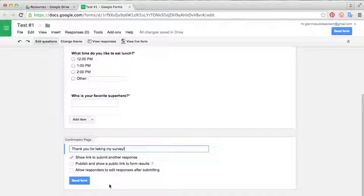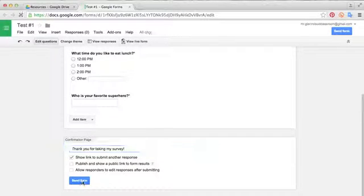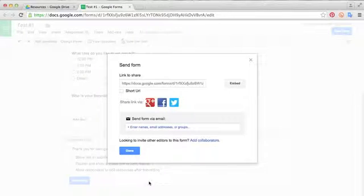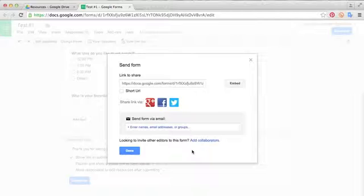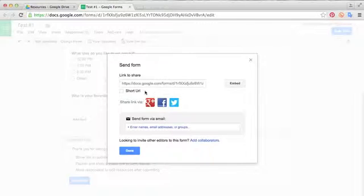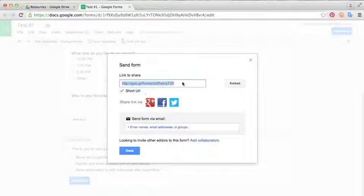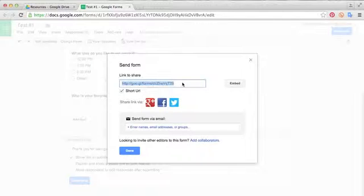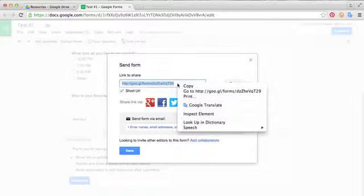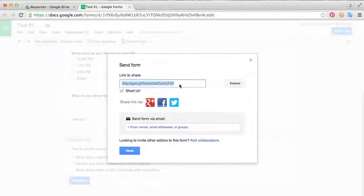And it will pop up with a little box that allows you to send it in a few different ways. One way to send it is by using a website address, a URL. You can just copy this link. I like to click short URL, especially if you're doing this with kids and they need to type this in. The shorter the link, the better. So you just copy this link by pressing command and C or right clicking and copy.